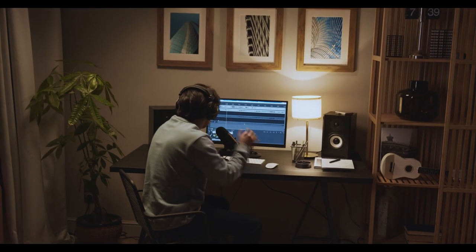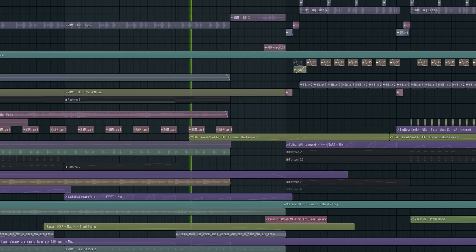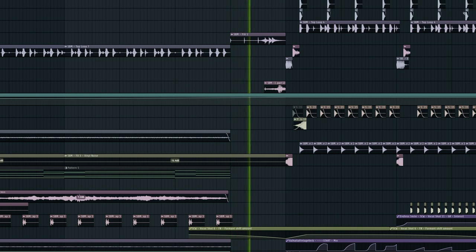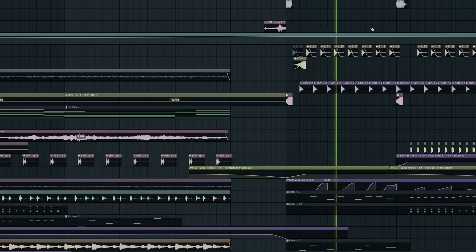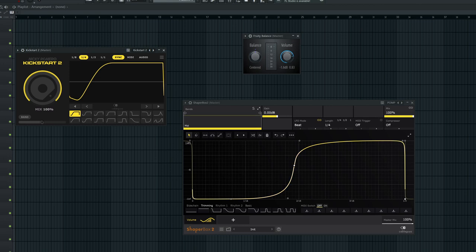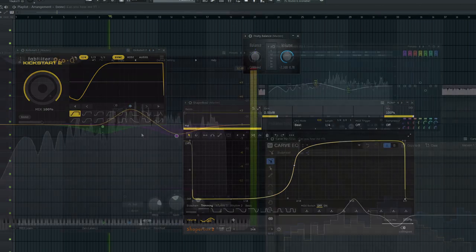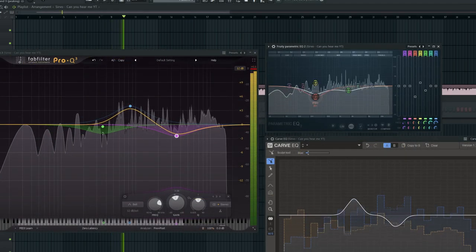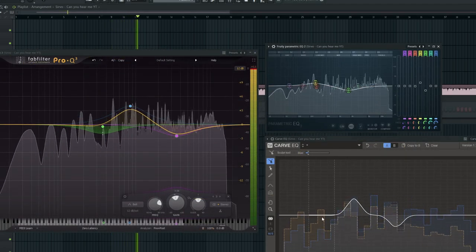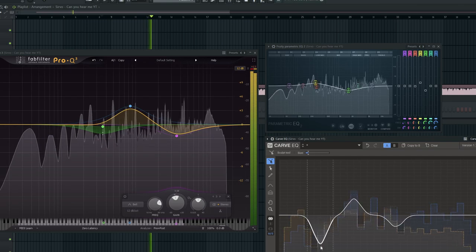In music production there are no golden rules. Fixed action patterns or techniques don't work for every type of music. For example, you'll use different sidechaining in future bass versus bass house. You'll use different plugins for equalizing in one track and others in another. There are also no perfect guidelines.